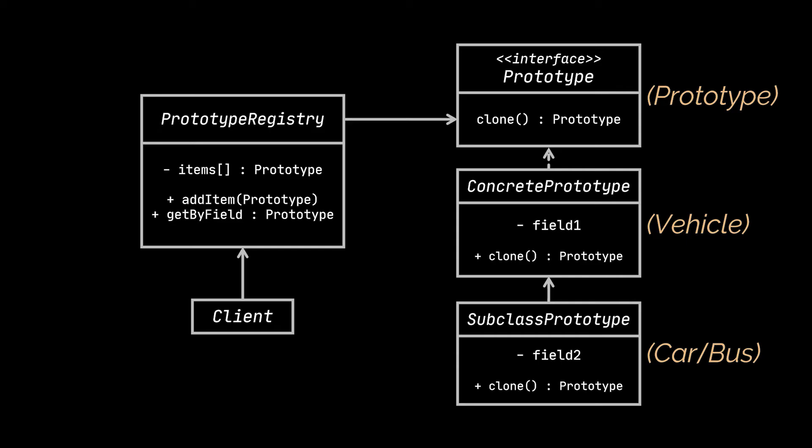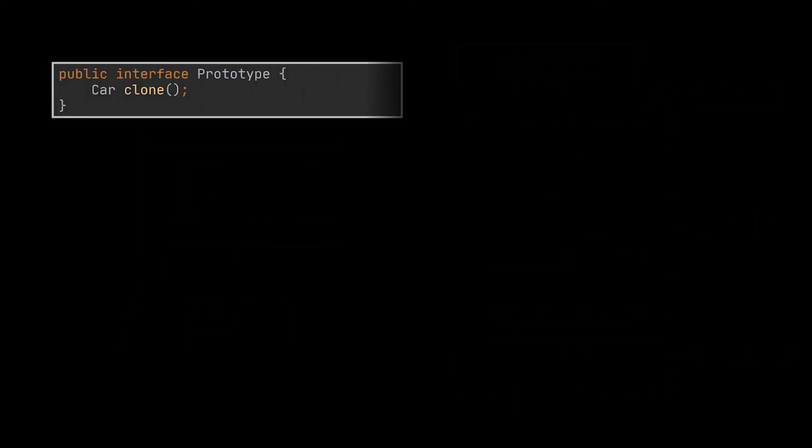Now, before I dive further in this pattern and tell you what a prototype registry is, let's try together to implement the clone method, and while doing that, we will discuss the difference between a shallow and a deep copy. To do this,